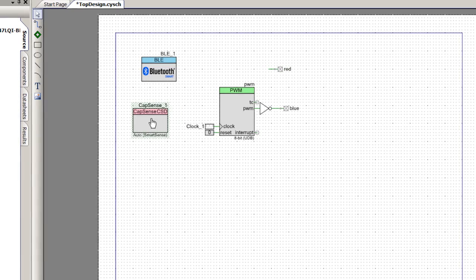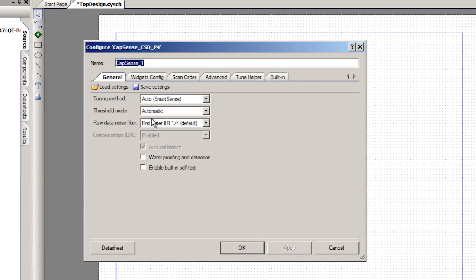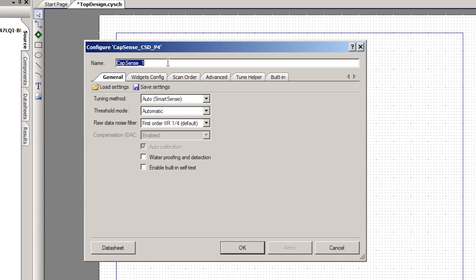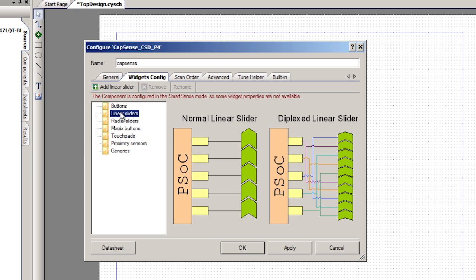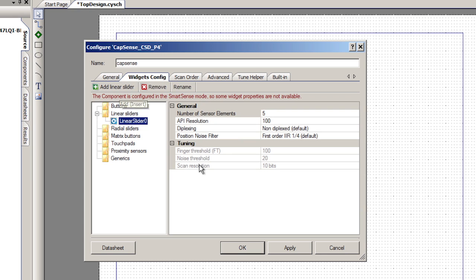Now I need to configure the CapSense component. I'm going to start by giving it the name CapSense because I like to type less, and I'm going to add a linear slider to this project. Five sensors because the board has got five sensors on it.